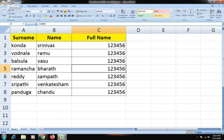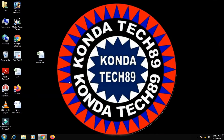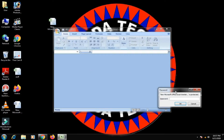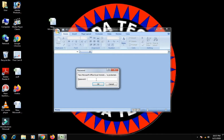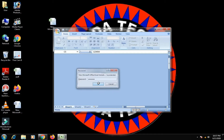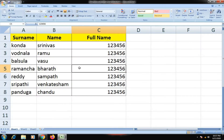The password is now set. Close the file. When we open this file, we will need to enter the password. Double-click to open the file, then enter the password: 1, 2, 3, 4, 5, 6 and click OK. The file opens — this is very simple.